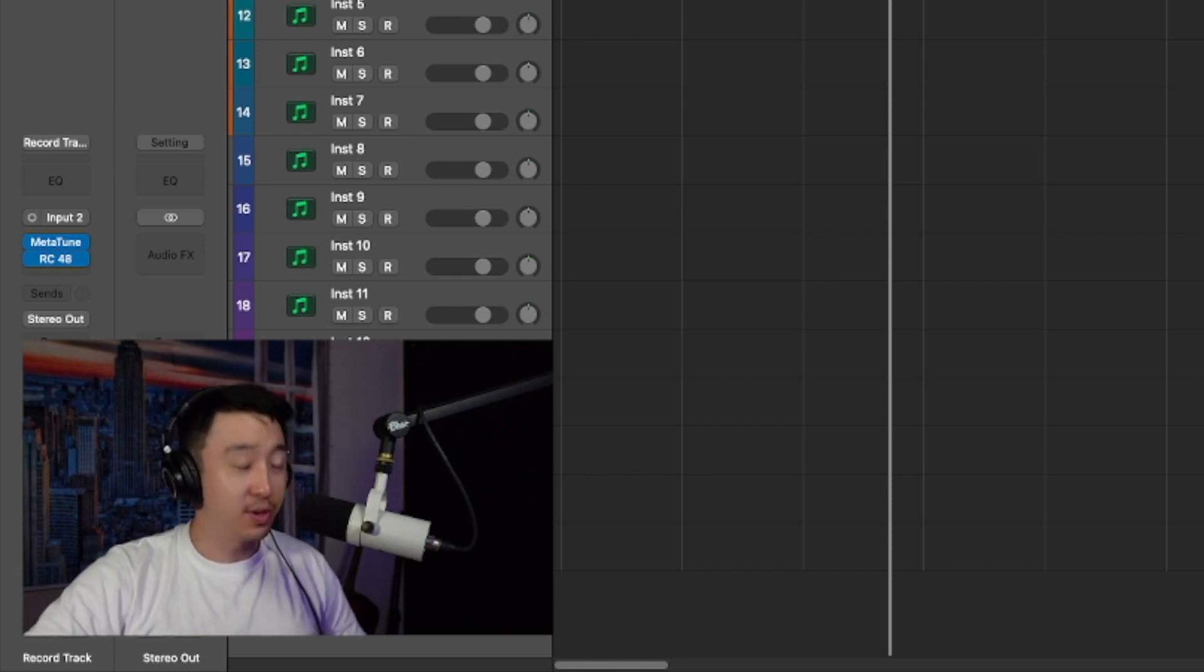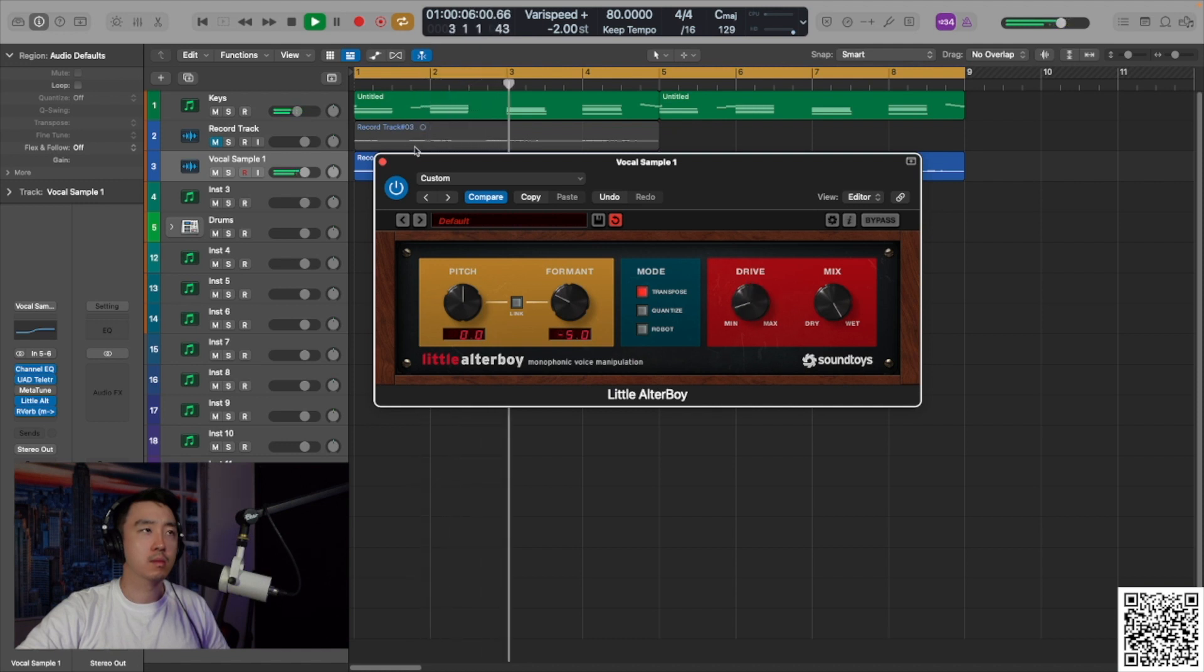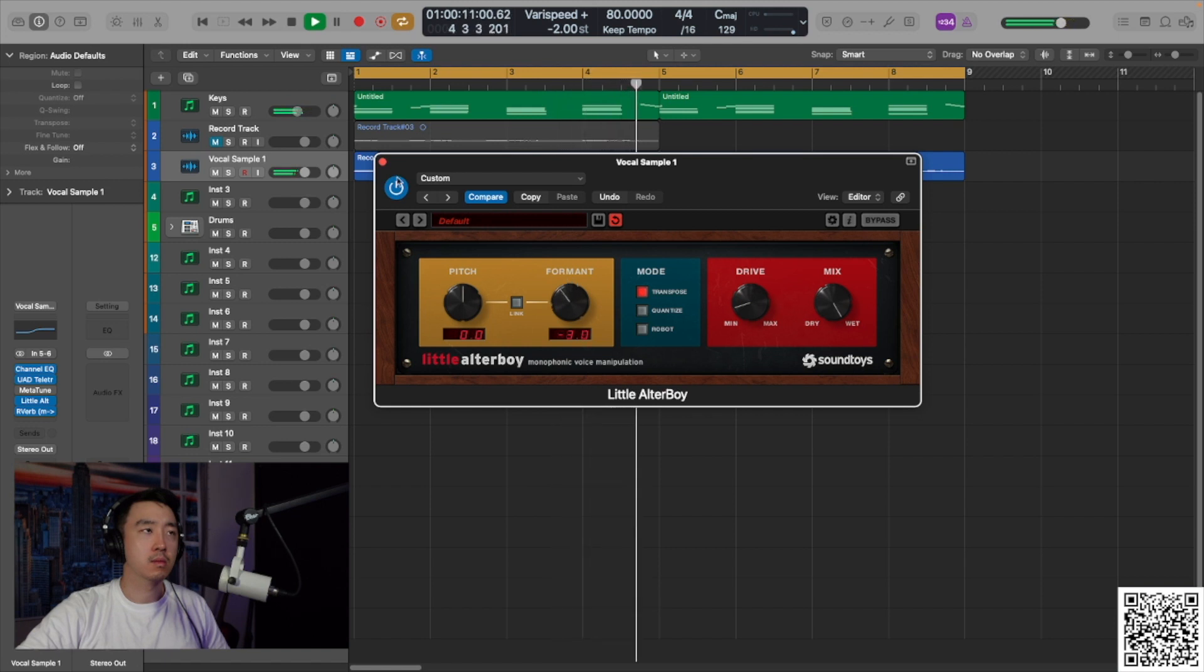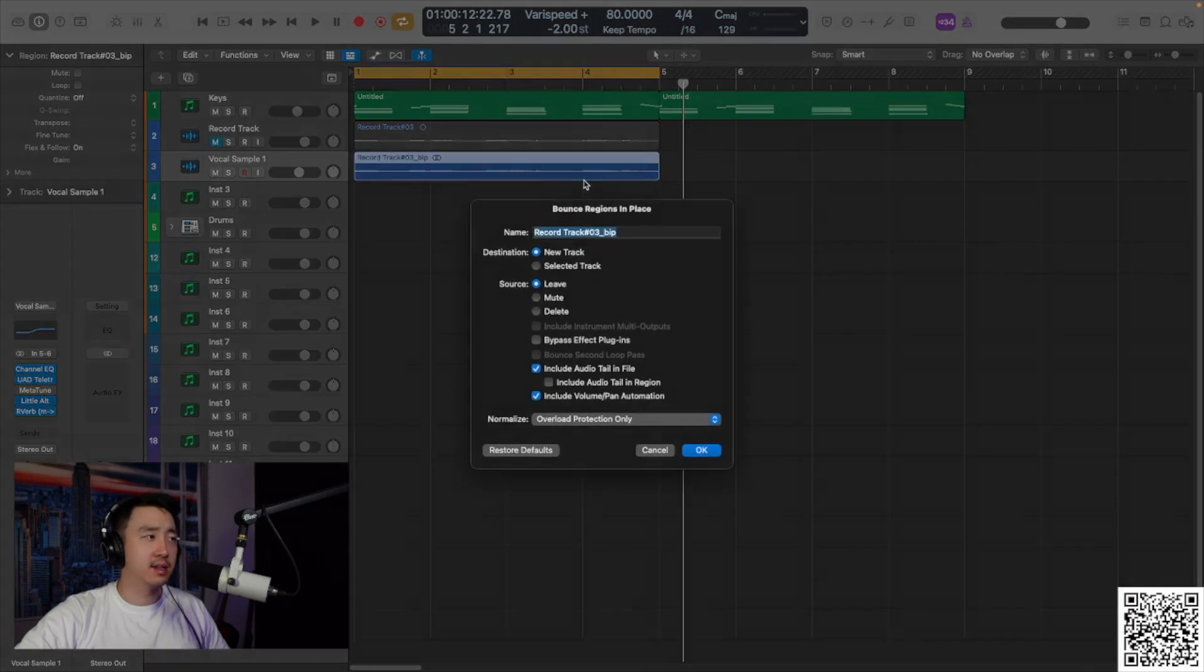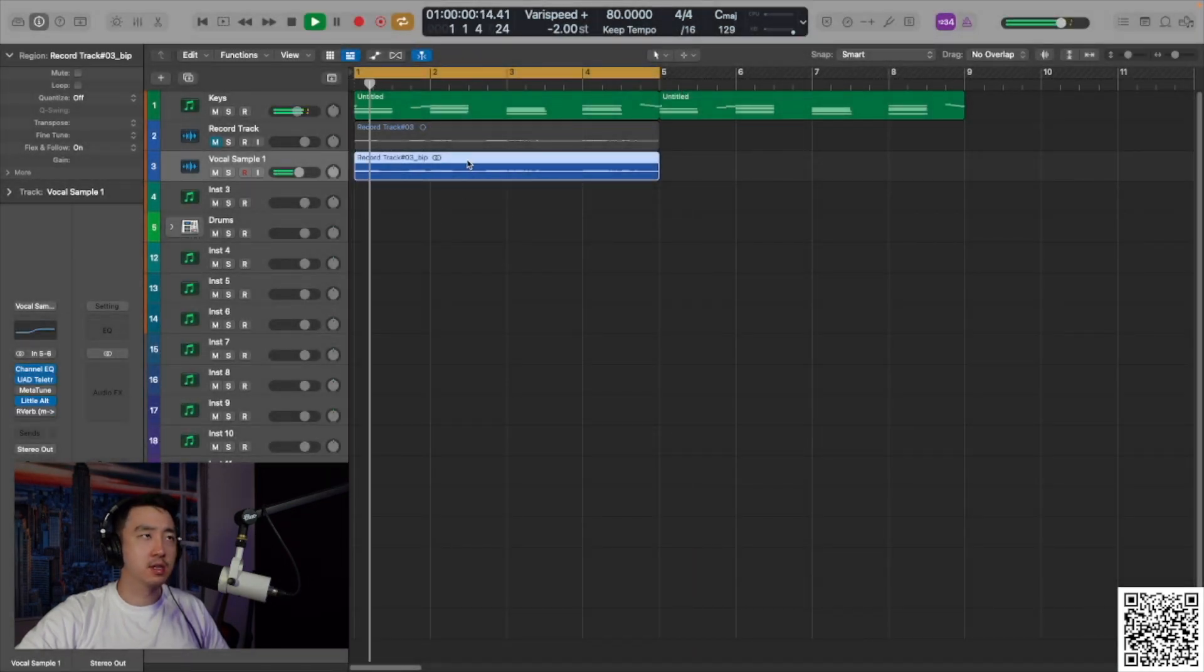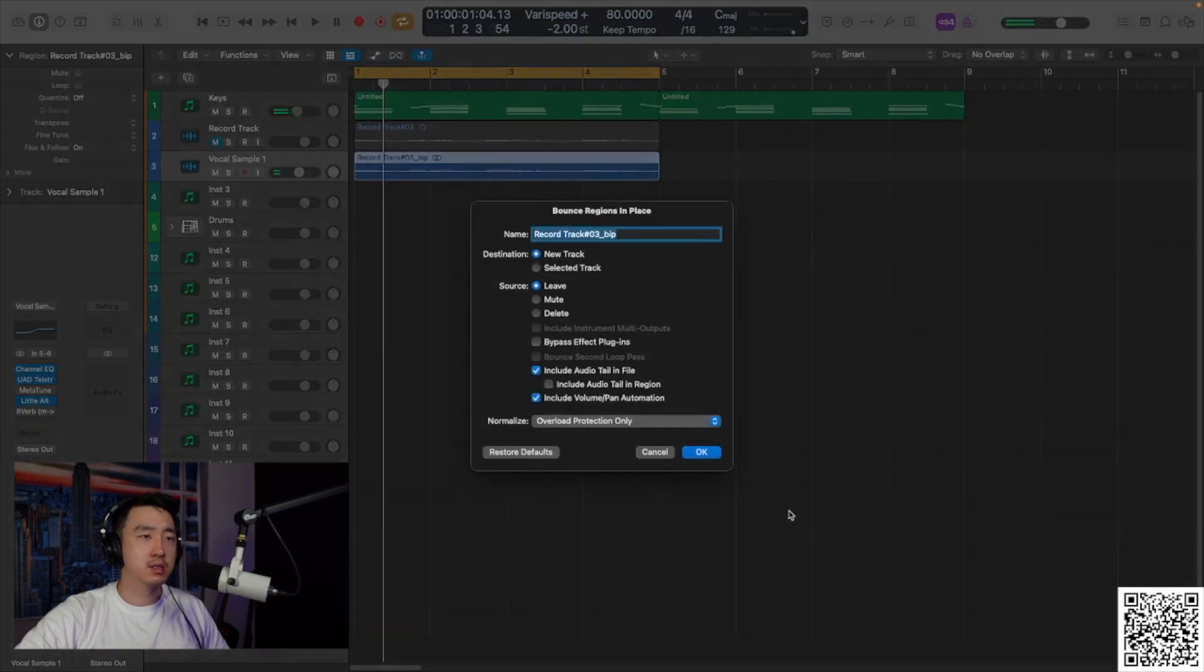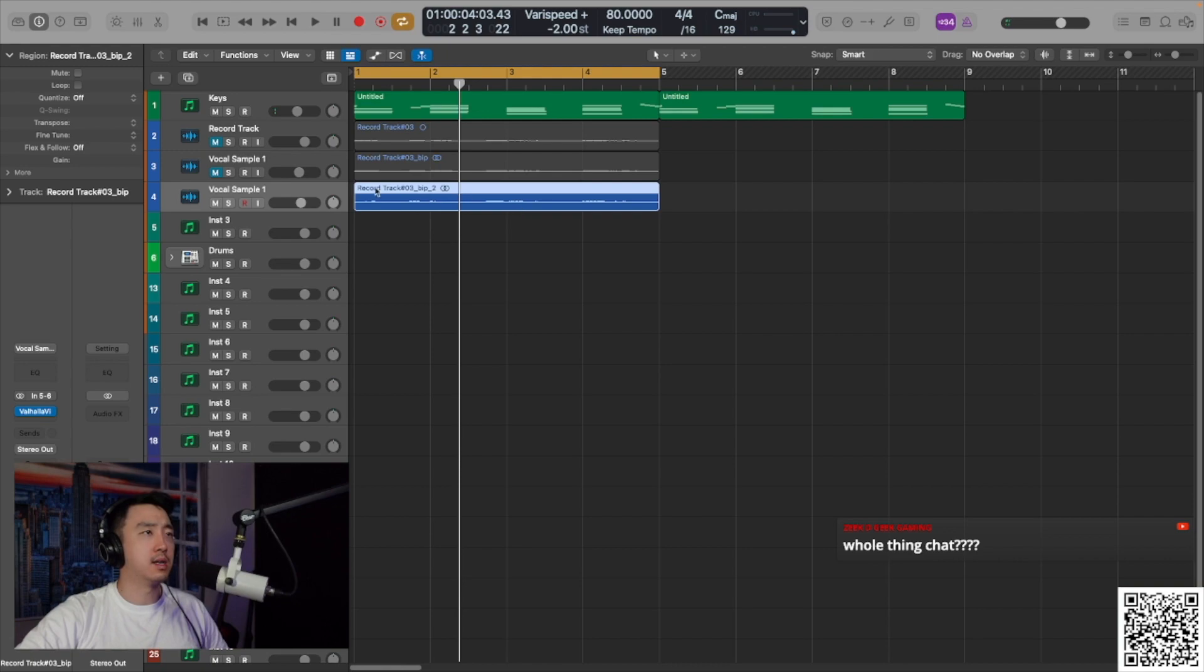This isn't that great, but we can make it work. This is usable. Quick, I'm gonna bounce this out again without the reverb, actually. Real quick, real quick. I just want to see what it sounds like.